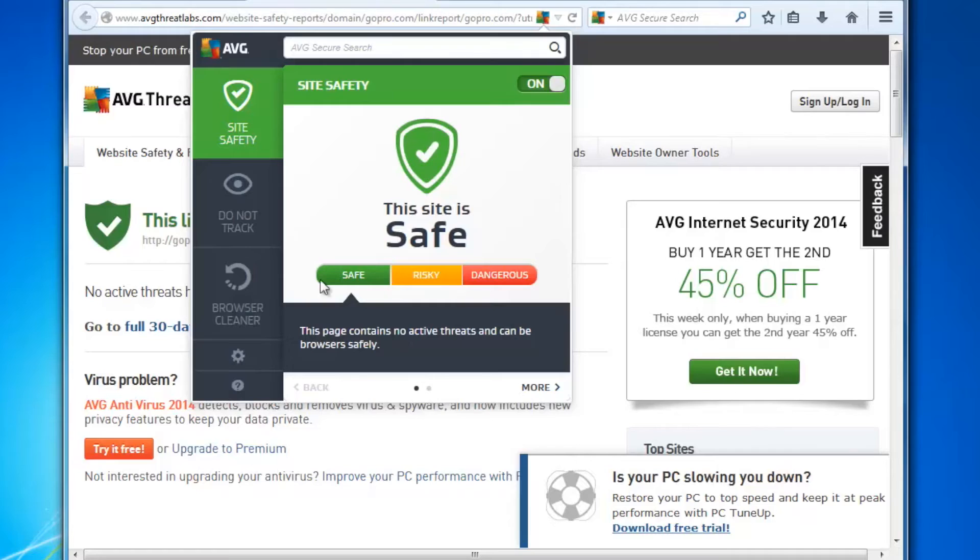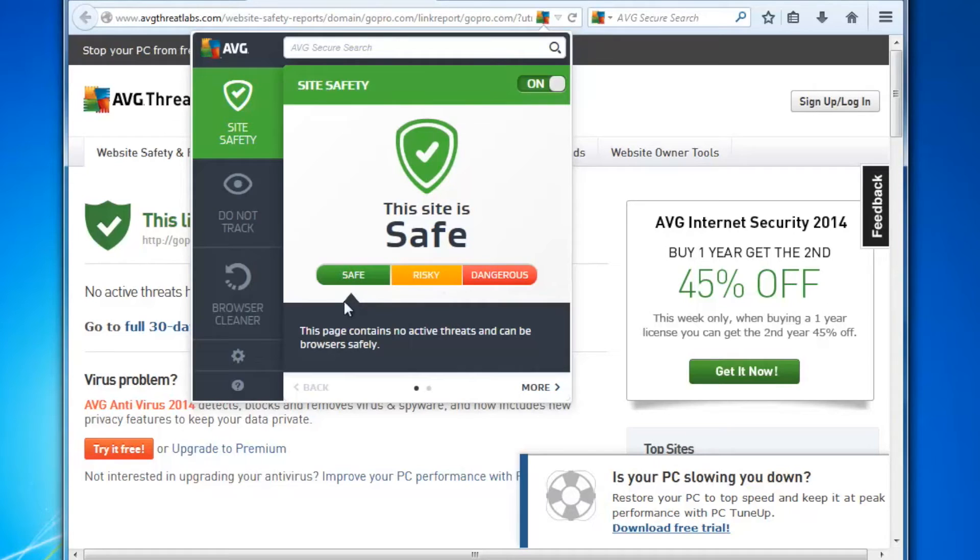As you can see on the first page of the Site Safety screen, you can already see that this web page is safe. If it was risky, the arrow would be here, or if it was dangerous, the arrow would be here.